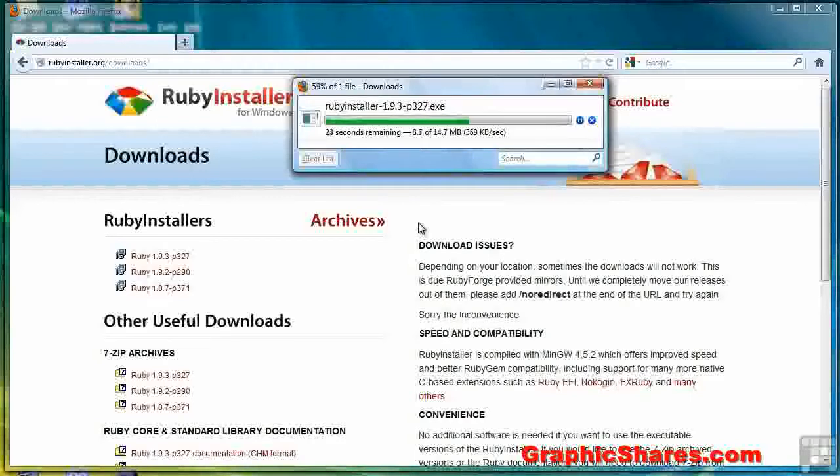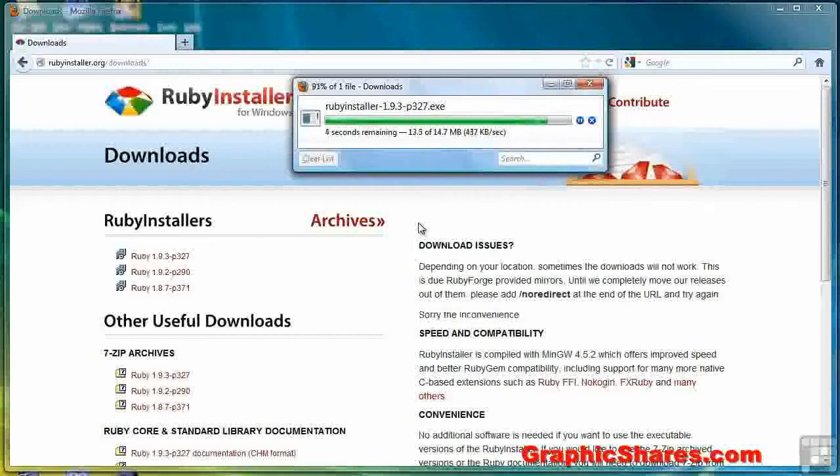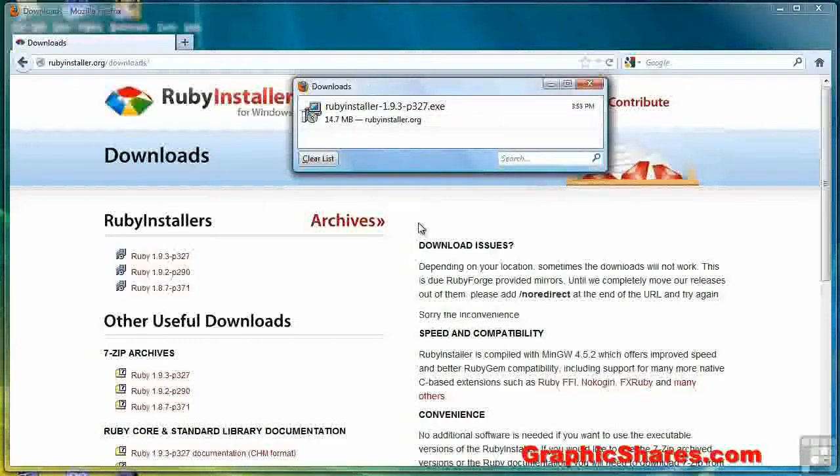It'll take just a minute or two to download. Once it's finished scanning for viruses, you can double click the file.